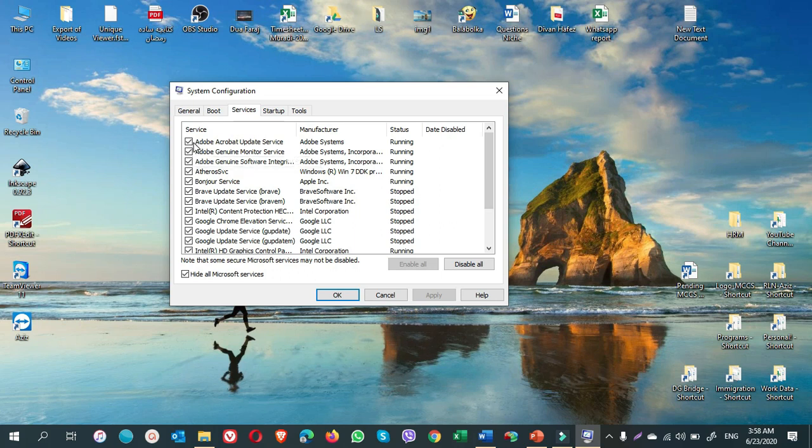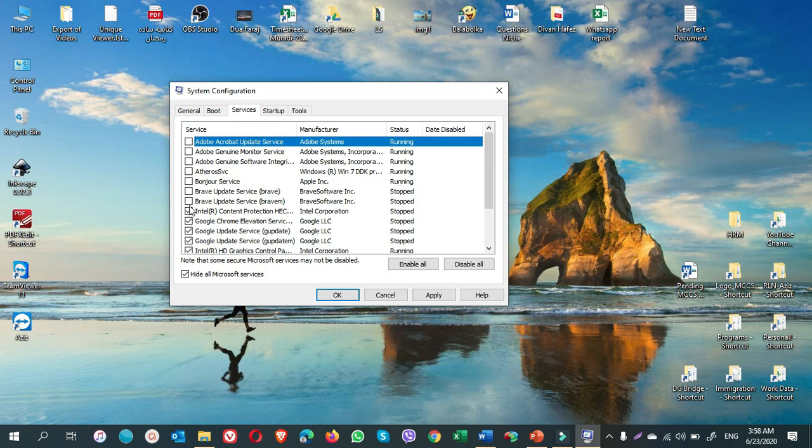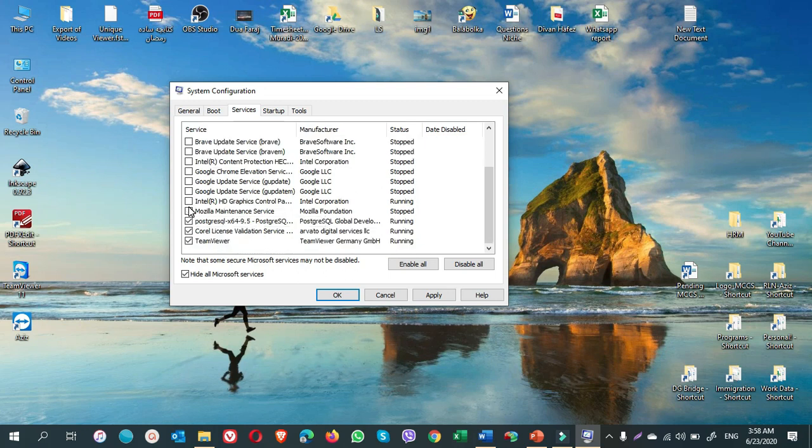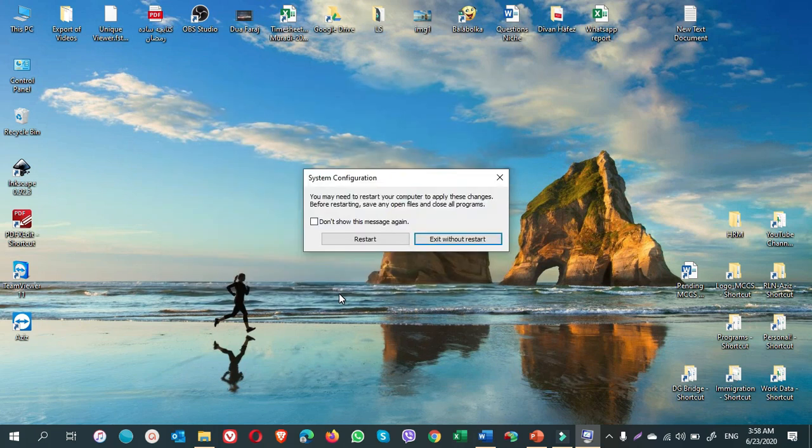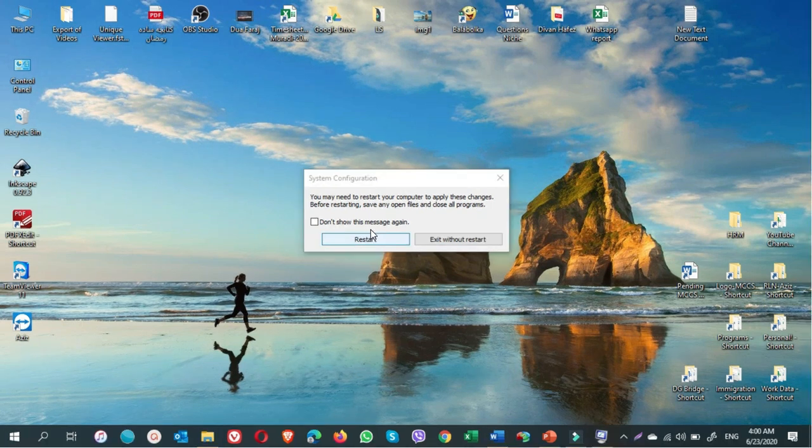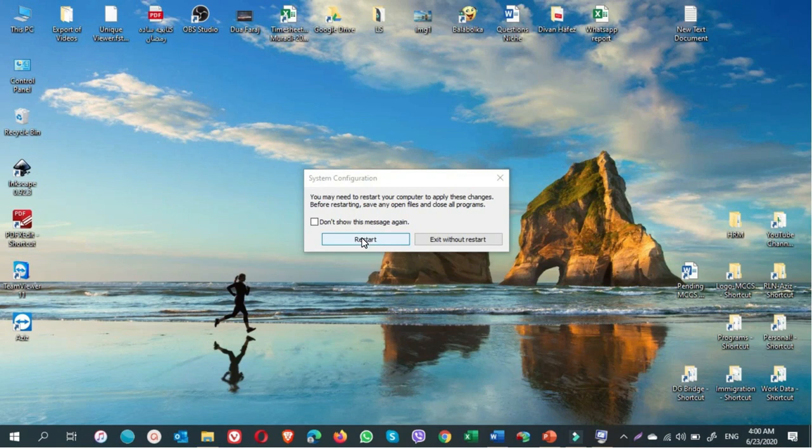If you want to stop them from running, it will positively impact on your computer performance. There will be a speed boost in your computer performance. So, in my computer, I want to untick all of them. Now, once you untick all, then you can click on apply. Then click on OK. After that, there will be a pop-up window that asks you to restart your computer. You click on restart. That's it. Simply click on restart.